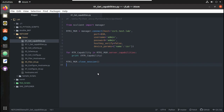Hi everyone, welcome to the sixth video on how to use NETCONF protocol inside a Python script for interacting with networking devices. In this video we will see how to get usernames configured in the device, how to add a new user, how to get route details, and how to add new routes.